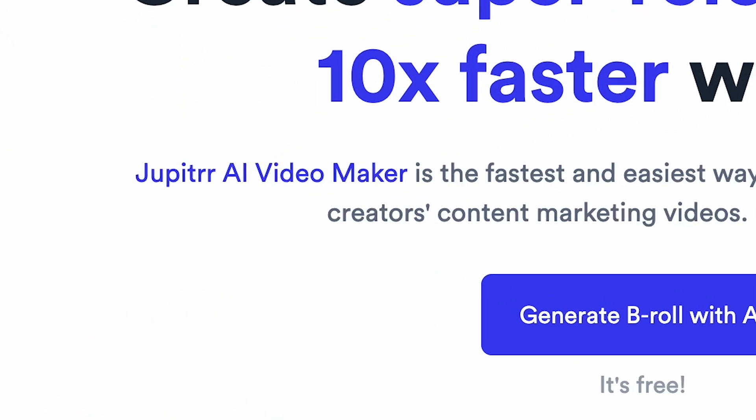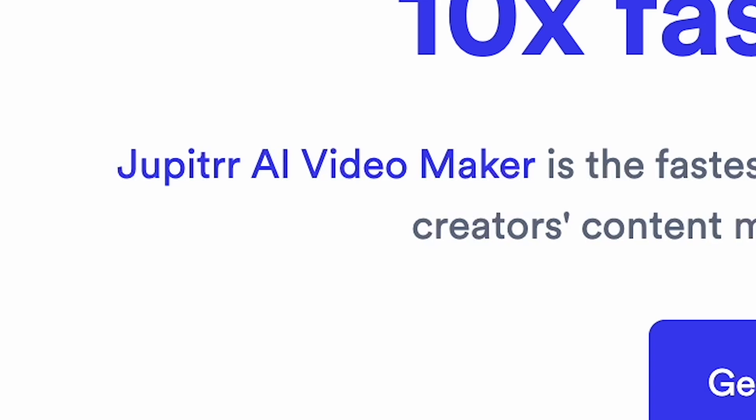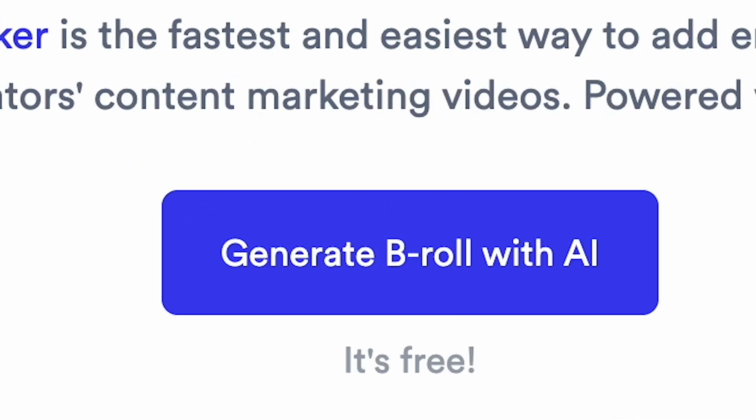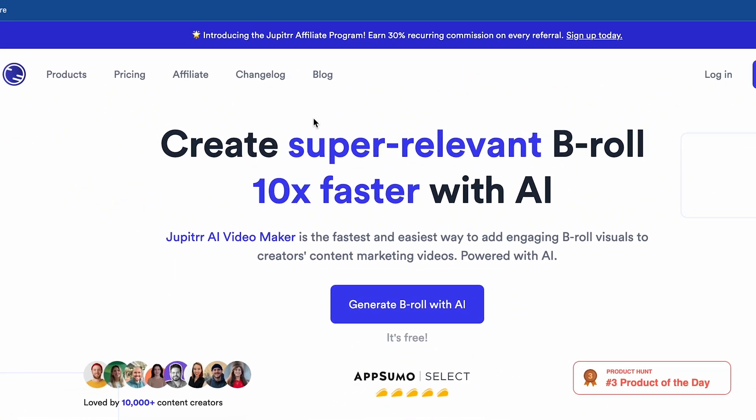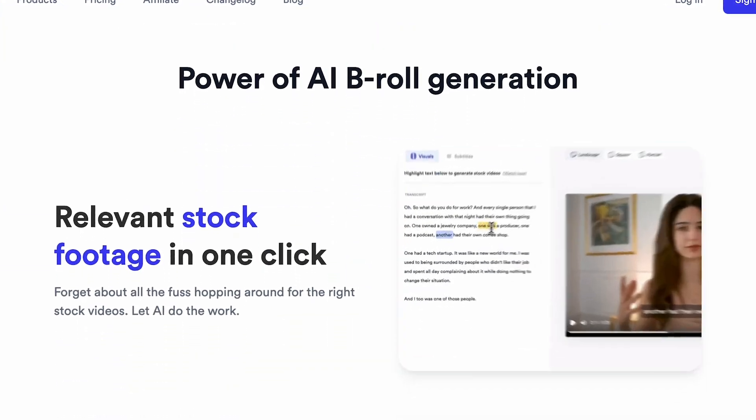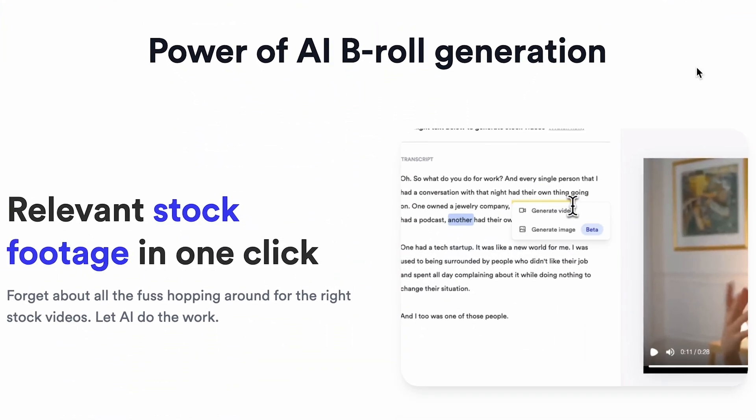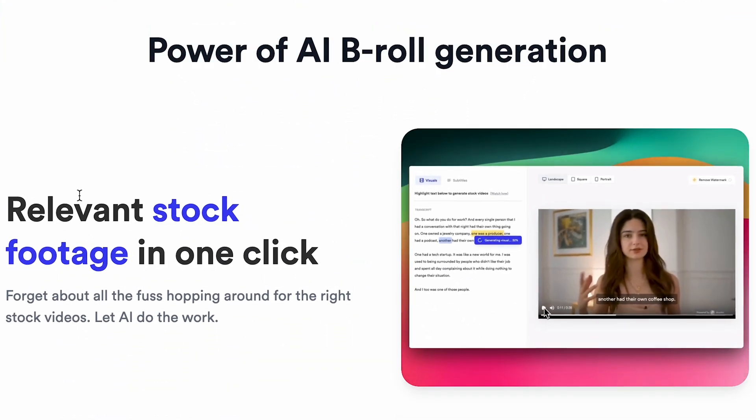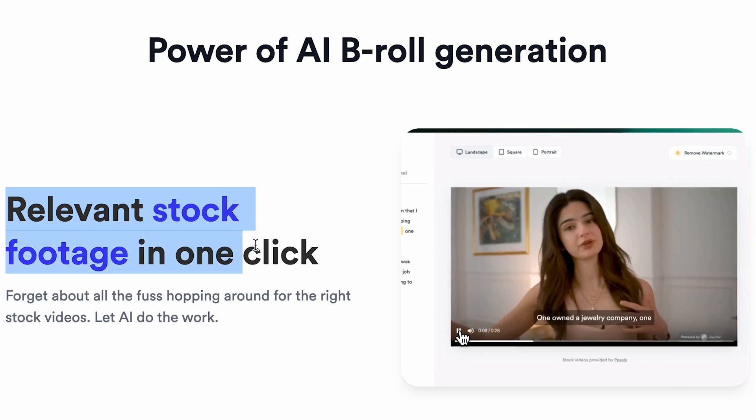As you can see, I am on the Jupitrr AI website, and it's free. As I mentioned earlier, Jupitrr AI can edit your videos. If I scroll down, you can see the feature Relevant Stock Footage in one click. You can add stock footage easily.